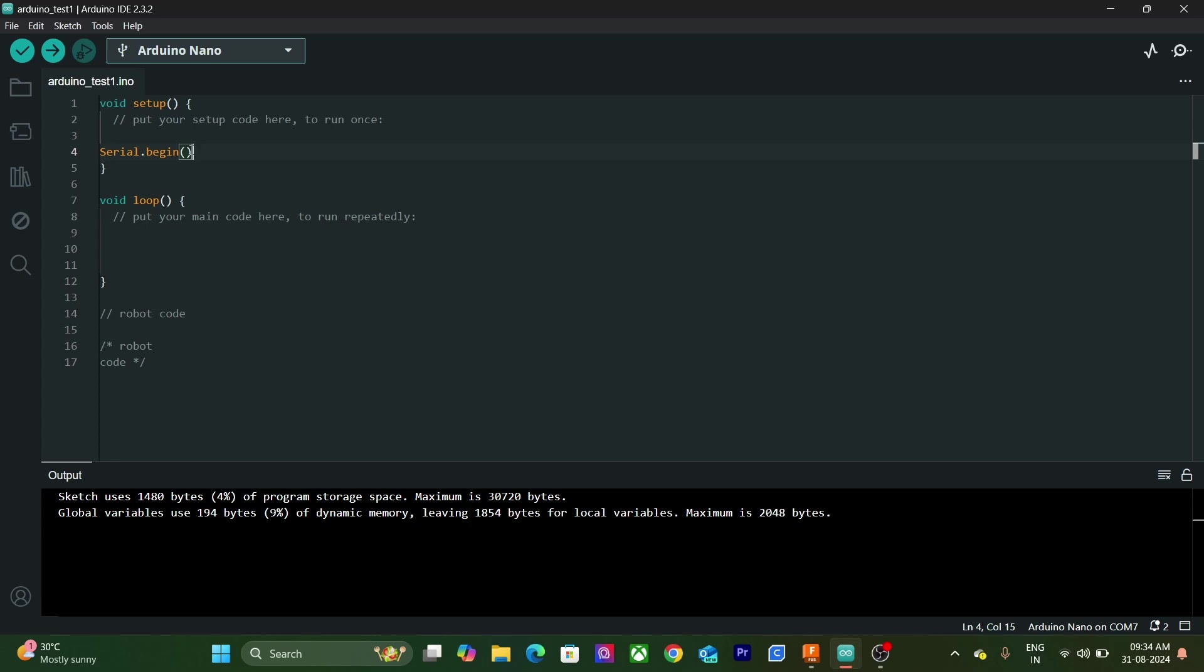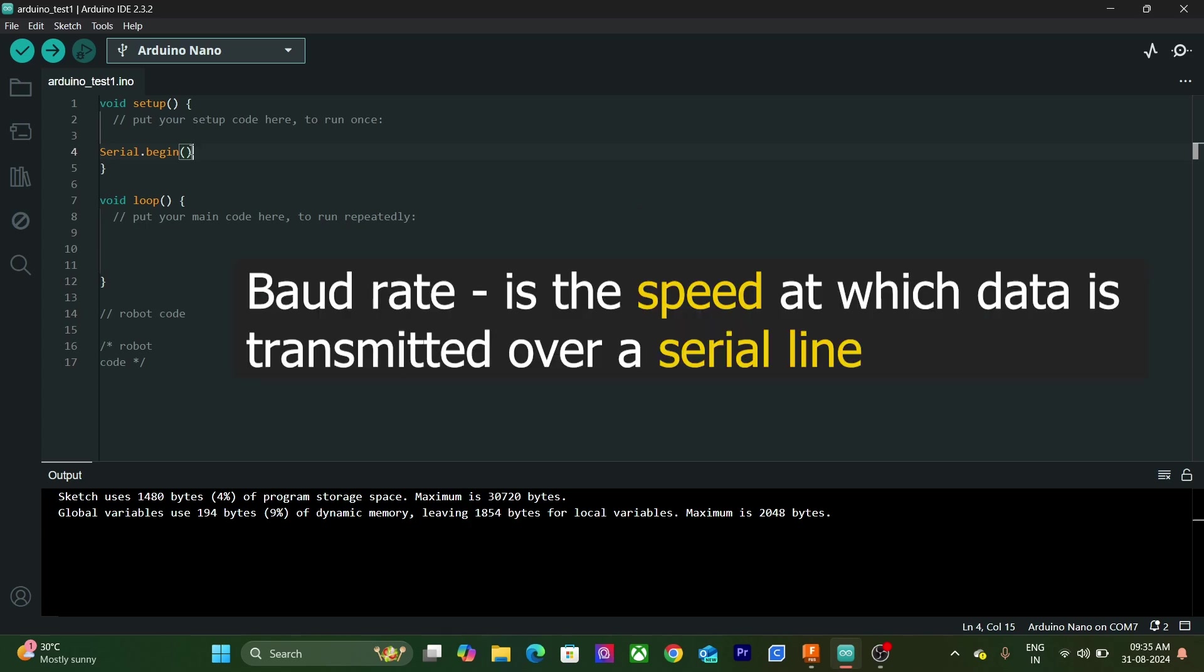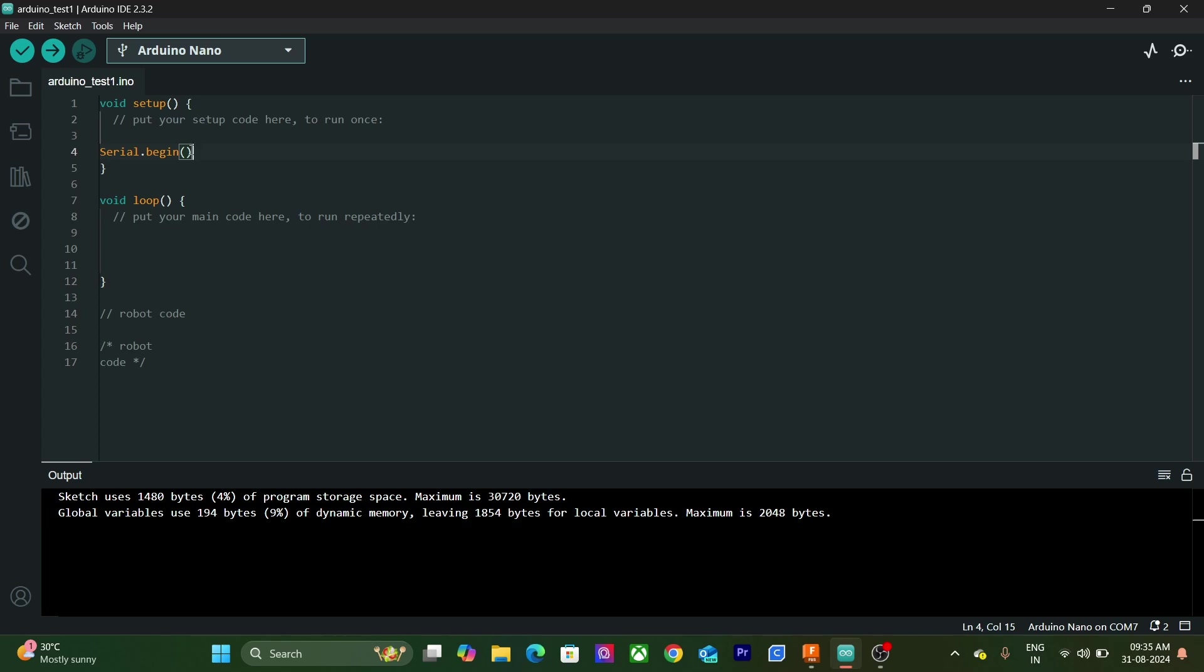So we will write this in the void setup. We also need to provide a value to the Serial.begin function. This value is called Baud rate. Don't go on the name, it is fairly simple term. Baud rate represents the speed at which data is transmitted over a serial line. It is measured in bits per second.